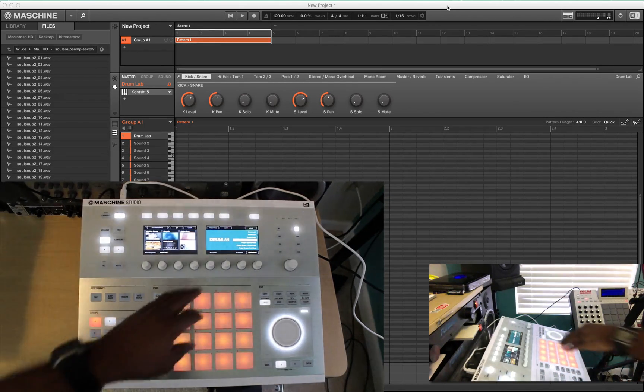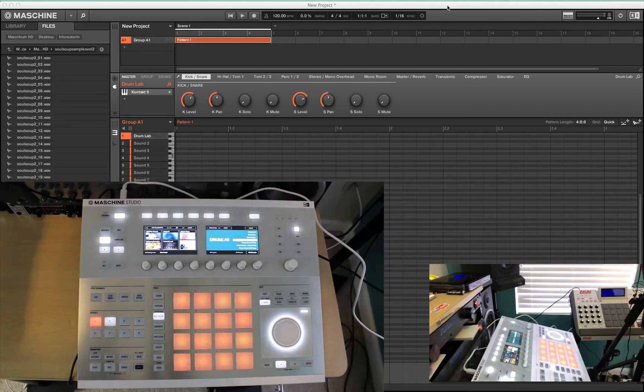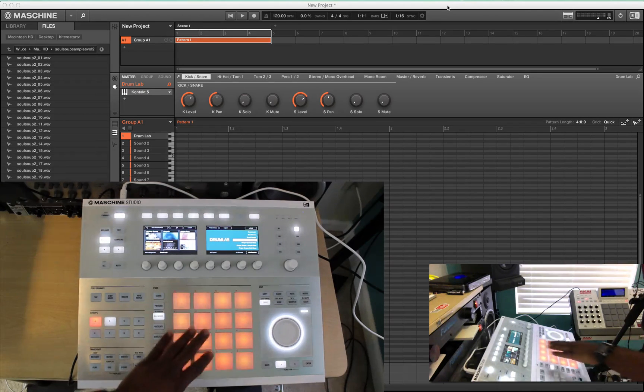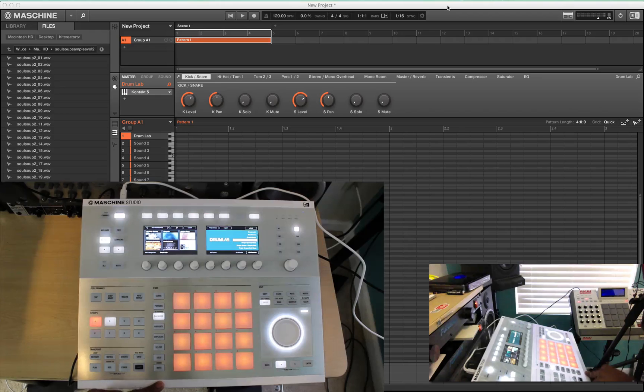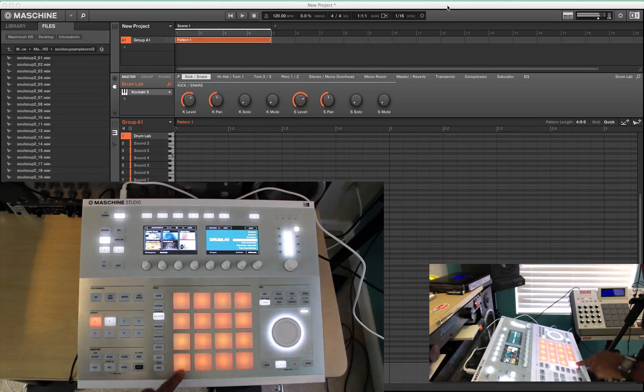Of course, you can load up individual sounds in Drum Lab if you want to. You can load up individual sounds to each pad if you want to do it like that, or you can load up the kit, the Drum Lab kit.